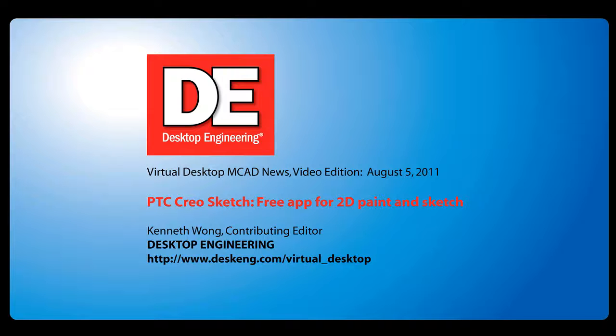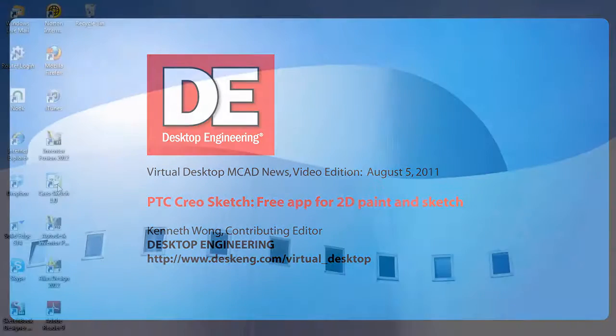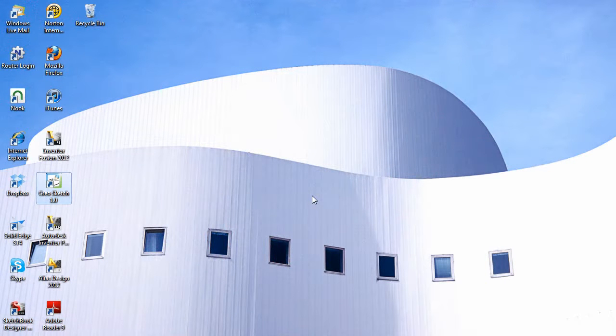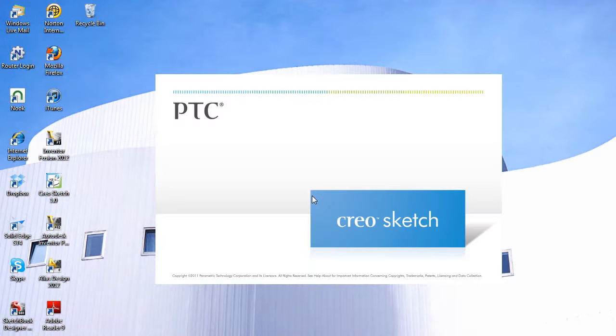Hello, this is Kenneth Wong, Contributing Editor for Desktop Engineering Magazine. In the age of gigabyte computing and memory hogging CAD programs, what can you possibly expect to get out of an 18 megabyte zip file?